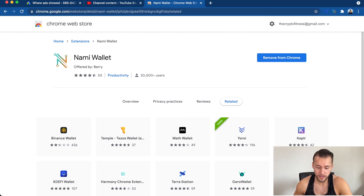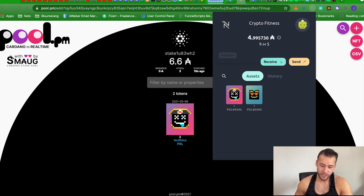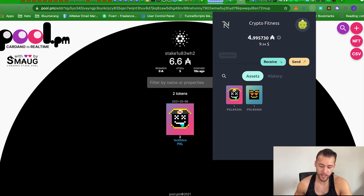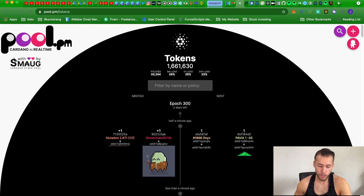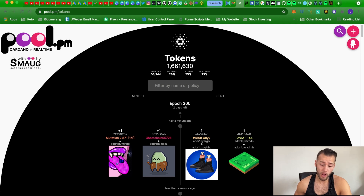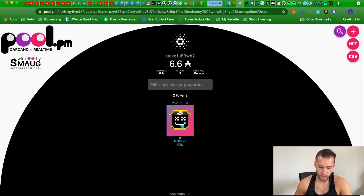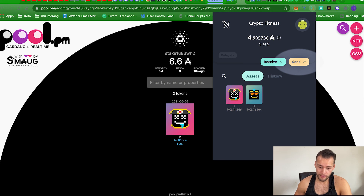This is the Nami wallet interface — what you'll see as soon as you log in. The nice thing about Nami is you can actually see your NFTs inside the wallet itself. I minted some Dead Pixels and you can see them sitting right here — I can click on them and access them. With Yoroi you have to go to pool.pm, search by name or policy, or paste your wallet address to see your NFTs. With Nami you can just see them directly in the wallet.